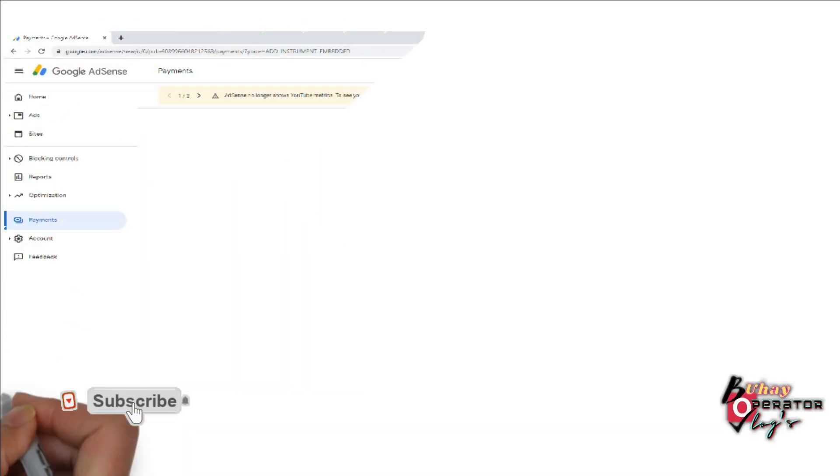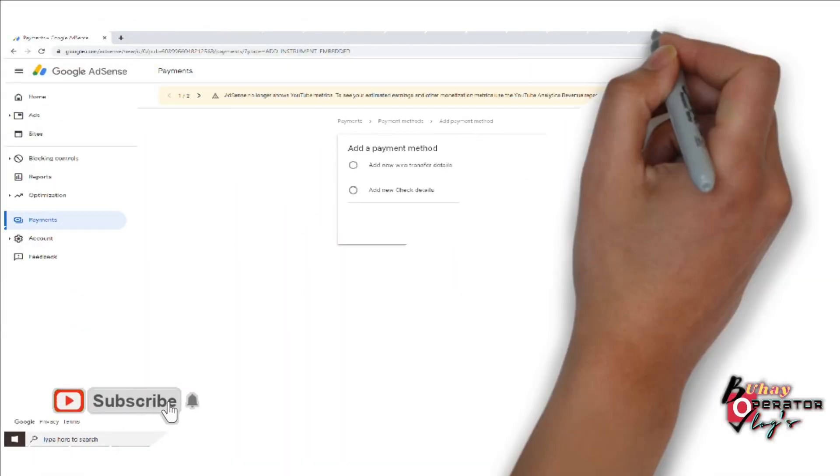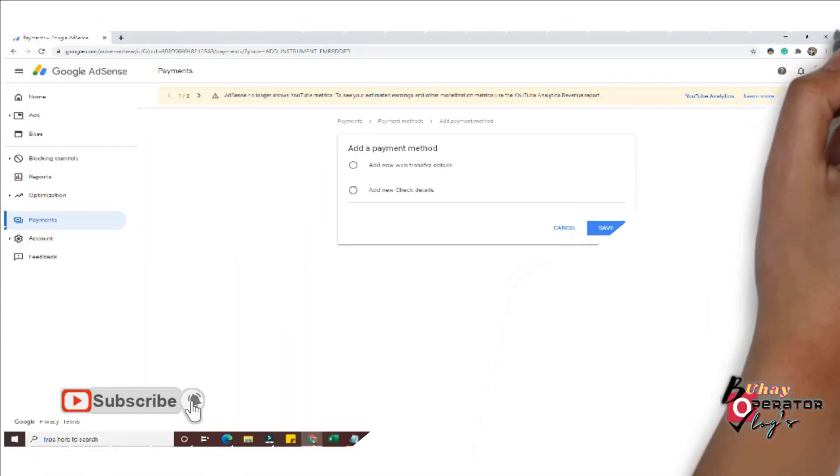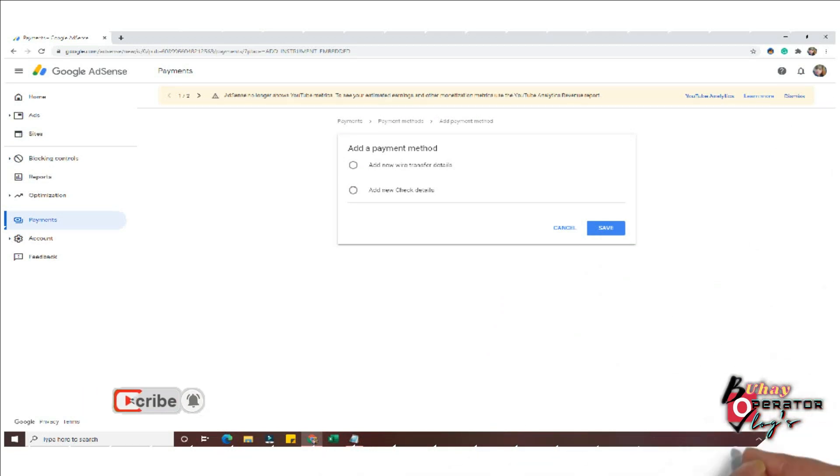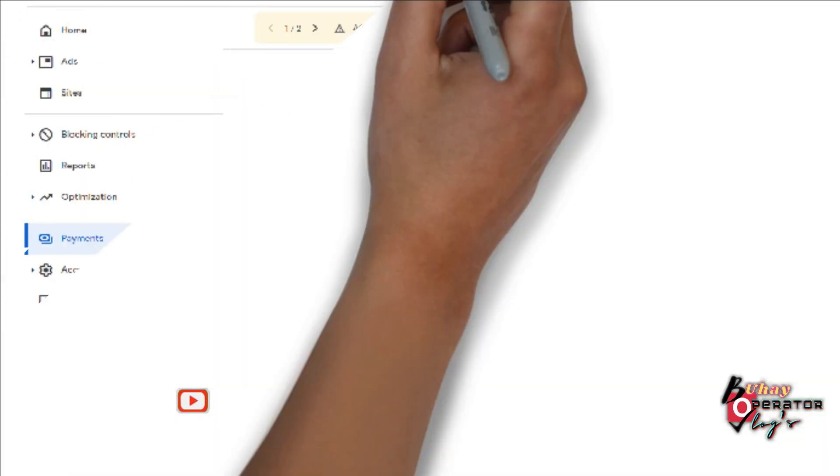So in this video, we will teach you how to fill up your payment in Google AdSense.